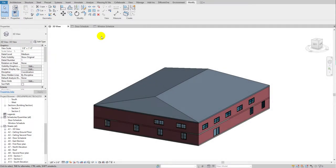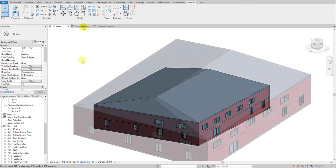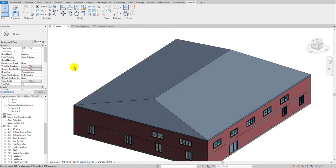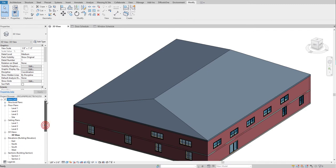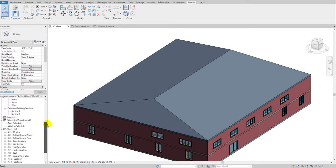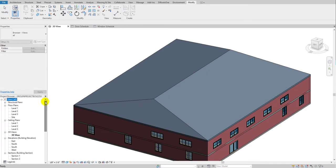Hello guys, welcome back to my YouTube channel Arki Nomad. Today's tutorial, we are going to learn how to create schedules in Revit. First of all, you just have to simply go to your project browser on your left side.